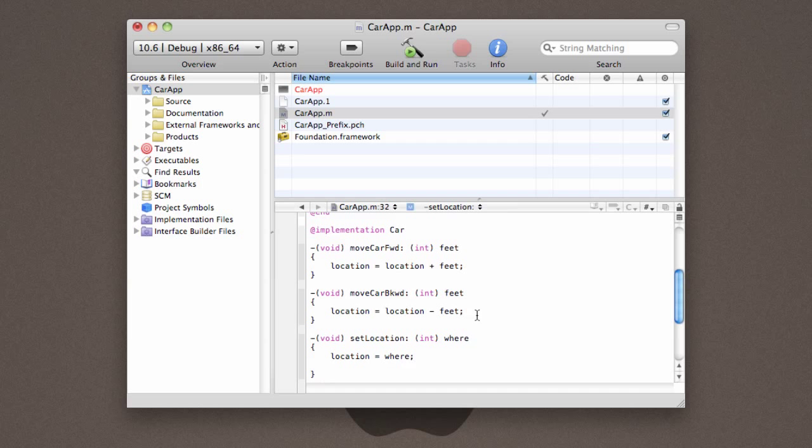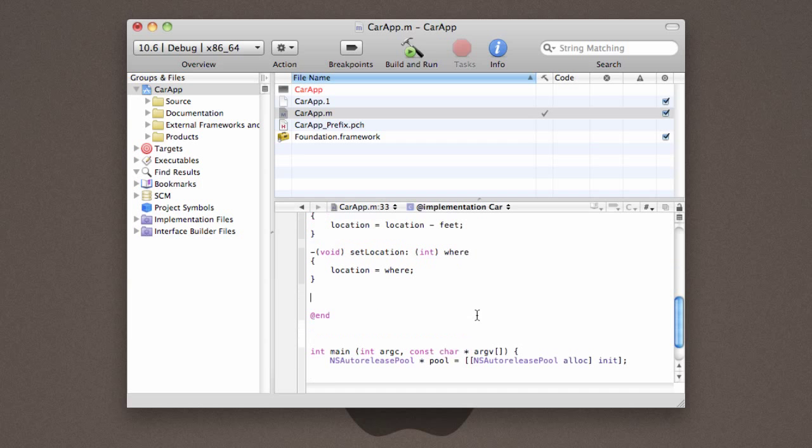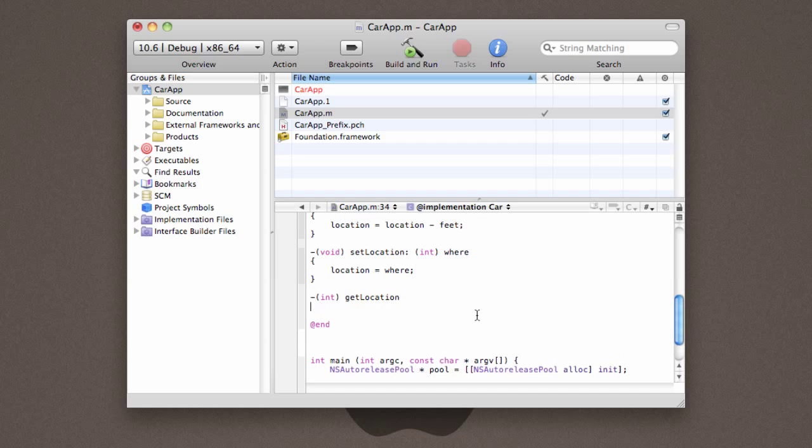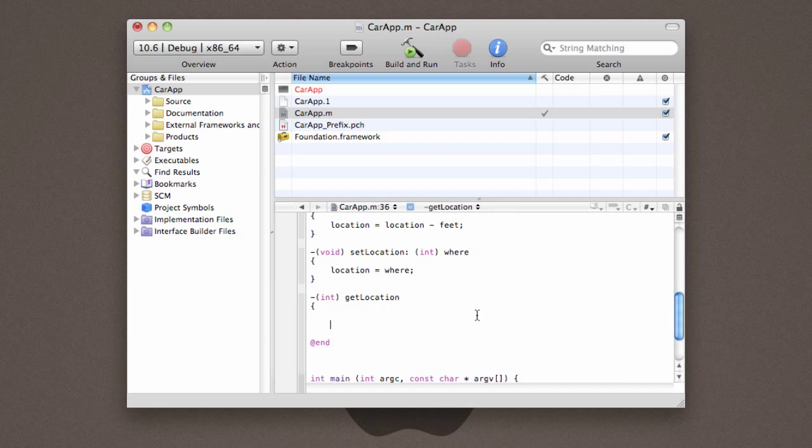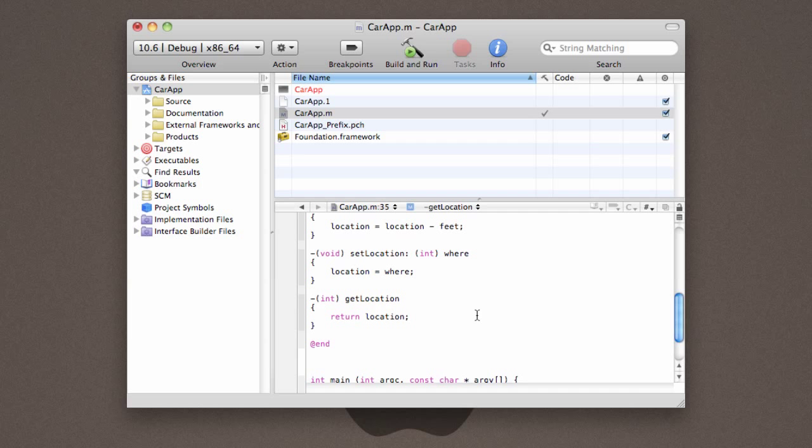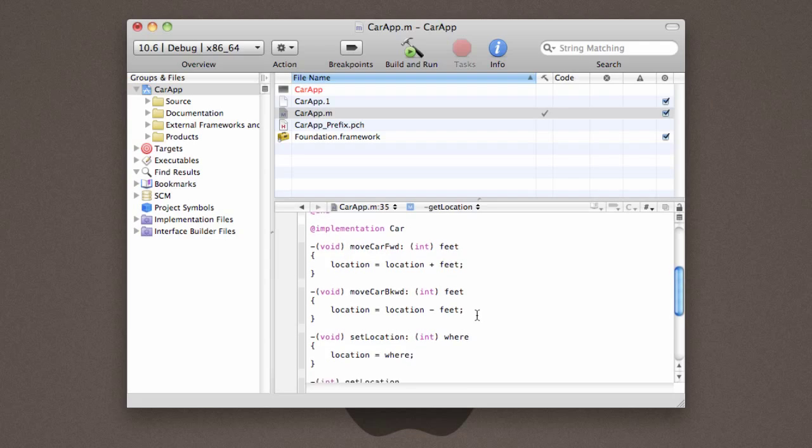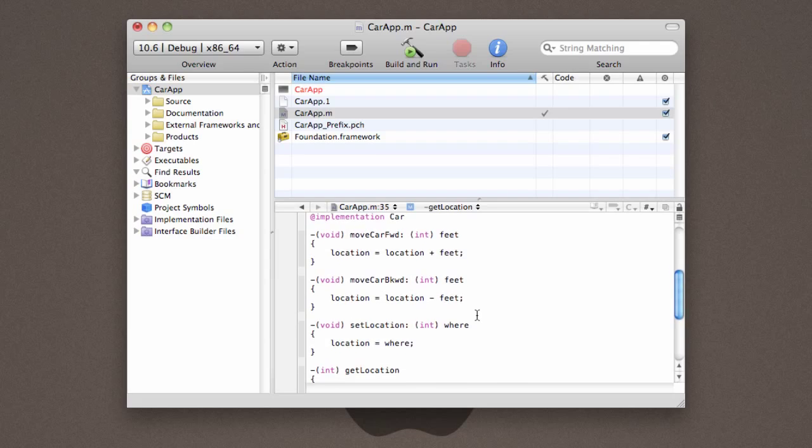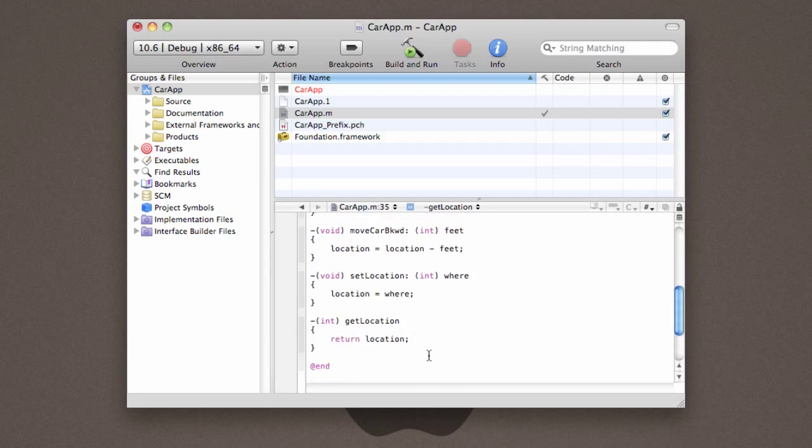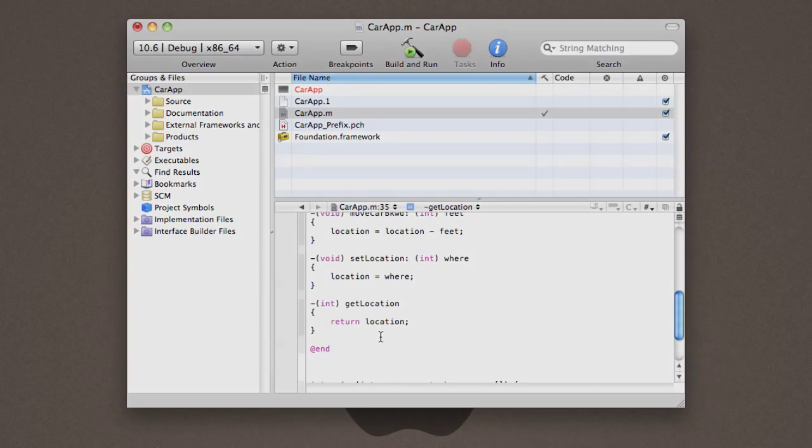For getLocation, we're going to do the same thing, except we're going to actually return the variable. I can't type tonight. And so here you have it. We have our four basic methods implemented. MoveCarForward, moveCarBackward, setLocation, and getLocation.